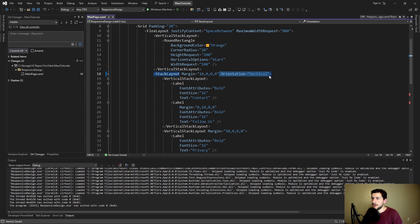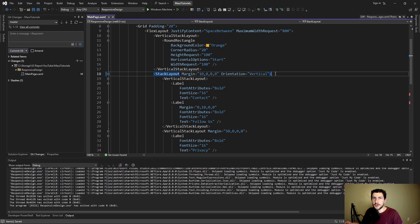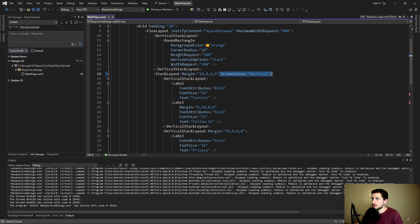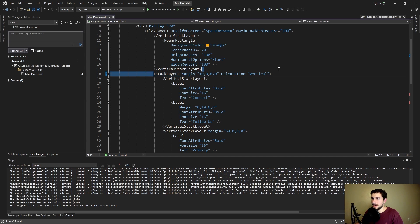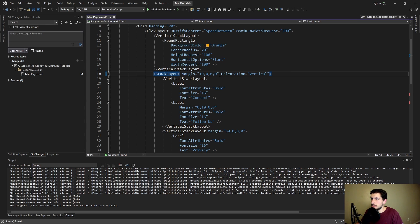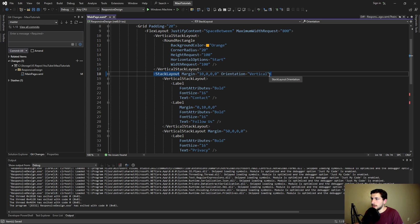When our screen width gets large we want to change the orientation to horizontal. So instead we're focusing on changing the style rather than the entire component. That's one improvement that's going to simplify this. So now how are we going to switch this orientation between vertical and horizontal depending on our screen width.